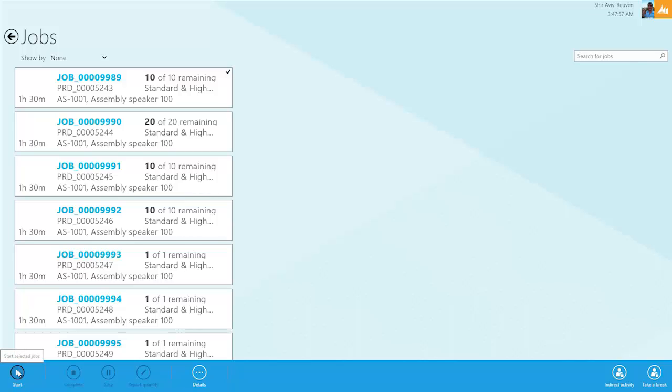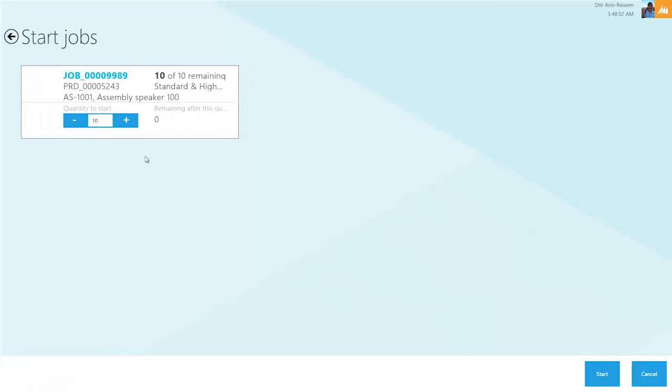I'm going to click on this and start this job. We're ready to begin production on this job. Simply go down, click start, and it brings up the process asking how many items on this order of speakers we want to start working on.